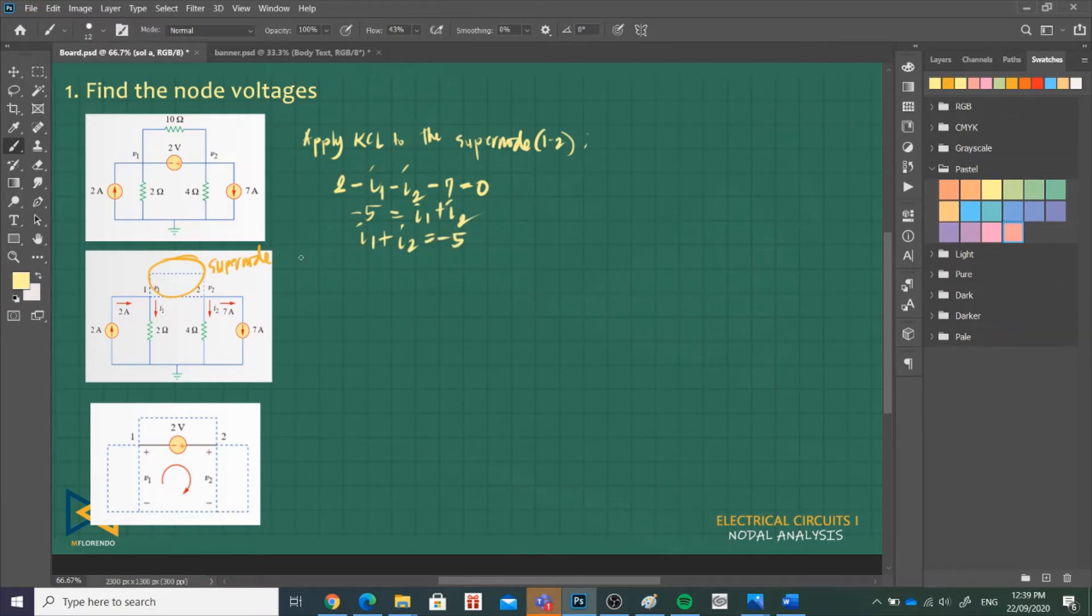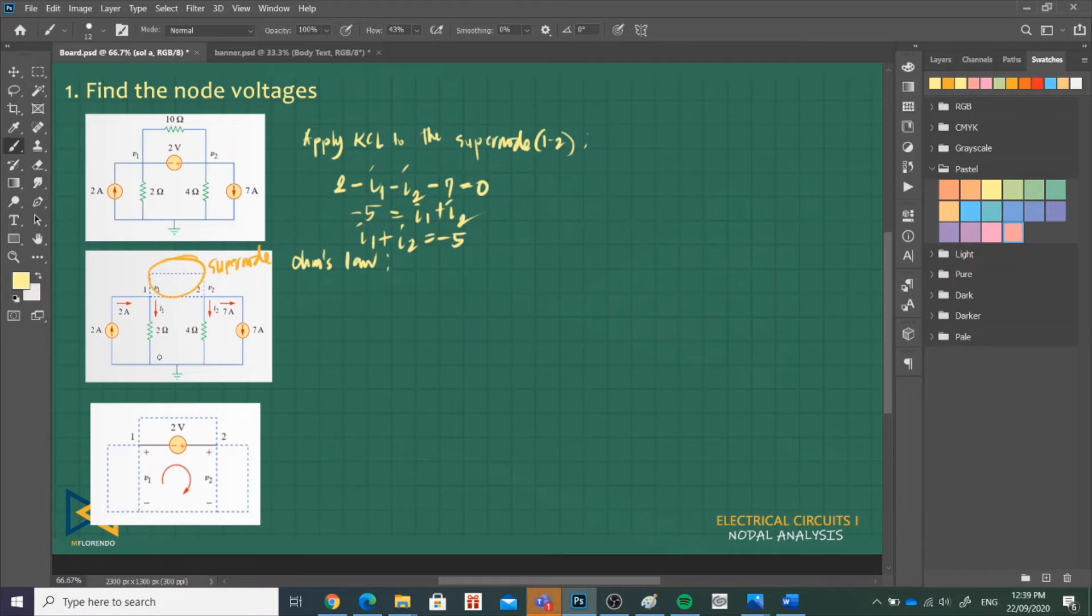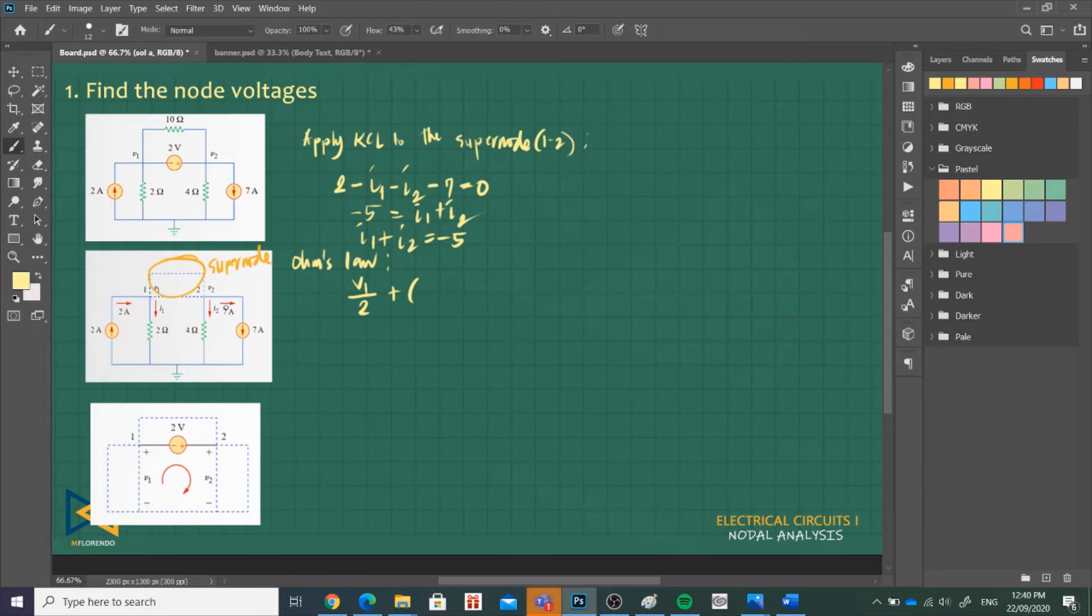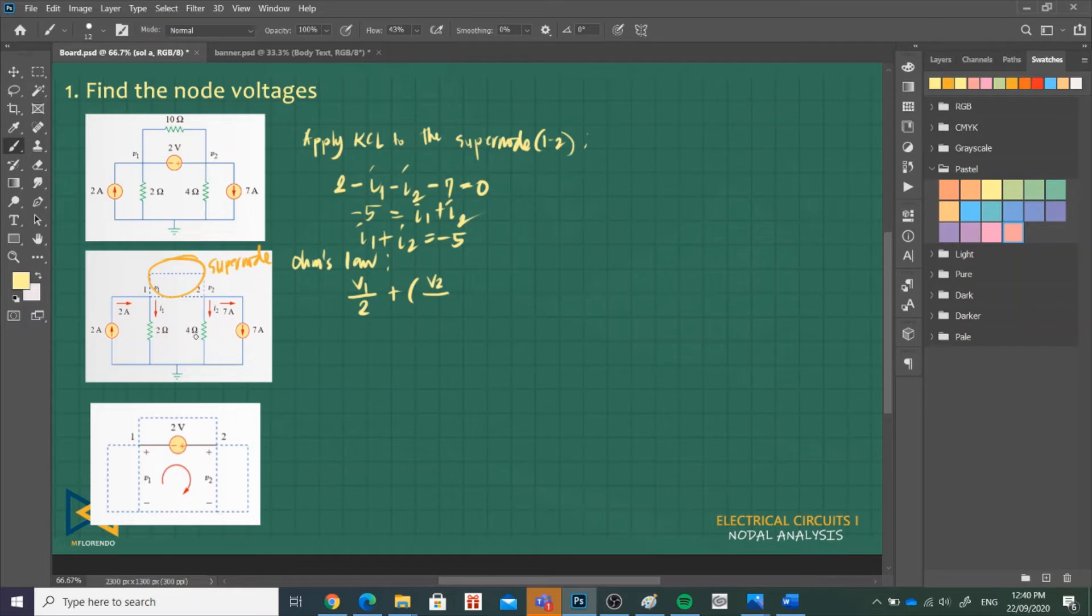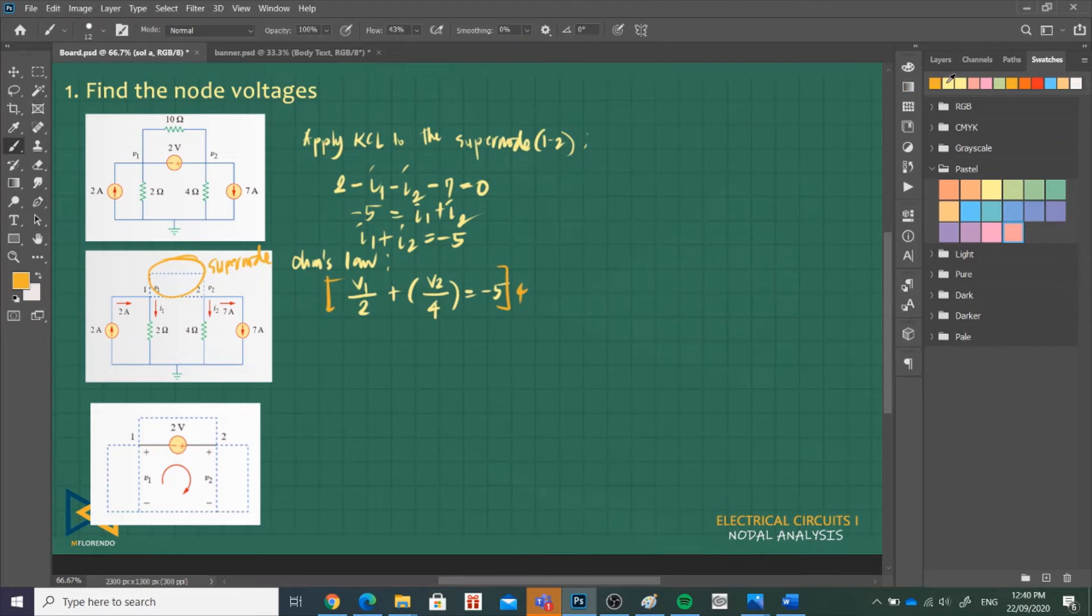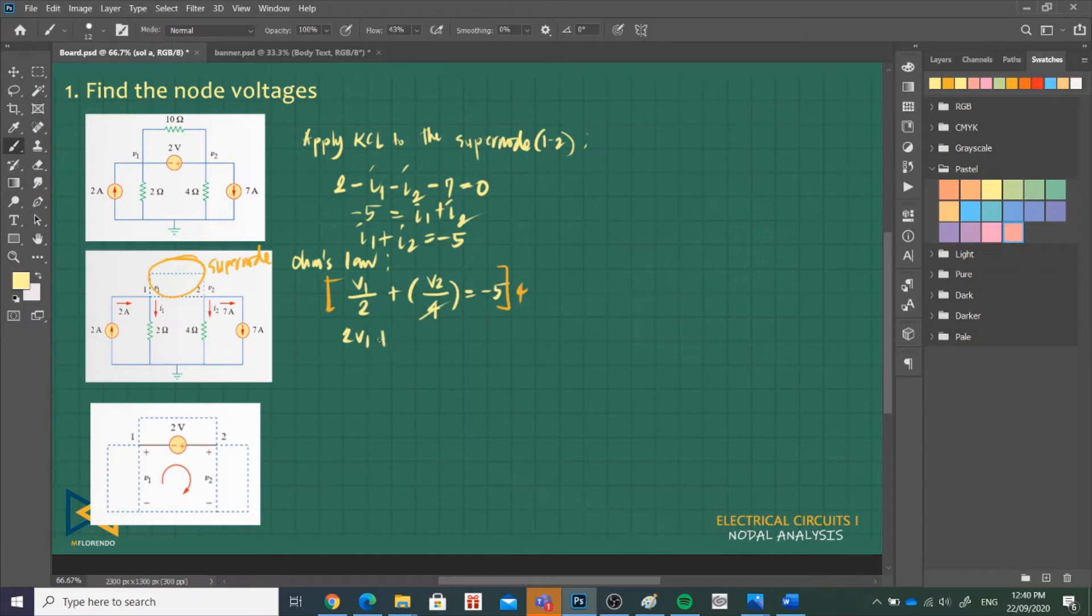Afterwards apply Ohm's law. What is I1? I1 is V1 minus 0 over 2, or I'll just write V1 over 2, plus what is I2? I2 is V2 minus 0, because this is the reference node. V2 minus 0 over 4 equals negative 5. And then we simplify that by multiplying both sides of the equation by 4. So that is 2V1, 4 divided by 2 is 2, 2V1, so this cancels out.